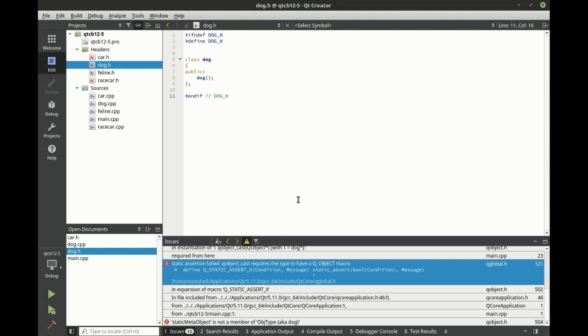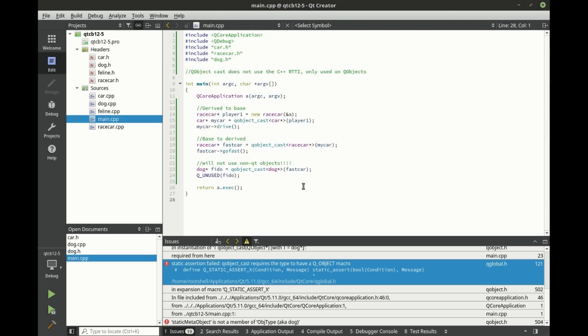So we've covered a lot of conversion, which one should you actually use? Well, when in doubt, I would say without a doubt... when in doubt, without a doubt, that made a lot of sense. Anyways, when in doubt, without a doubt, use QObject cast.